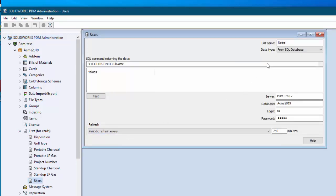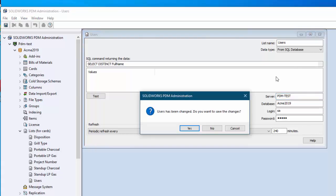So we need to go to lists for cards and I happen to know that users down here is actually an sql. So from sql database is what you're looking for and the server needs to be modified here to the proper server name. So I'll remove that test too and just closing it is how you save it.